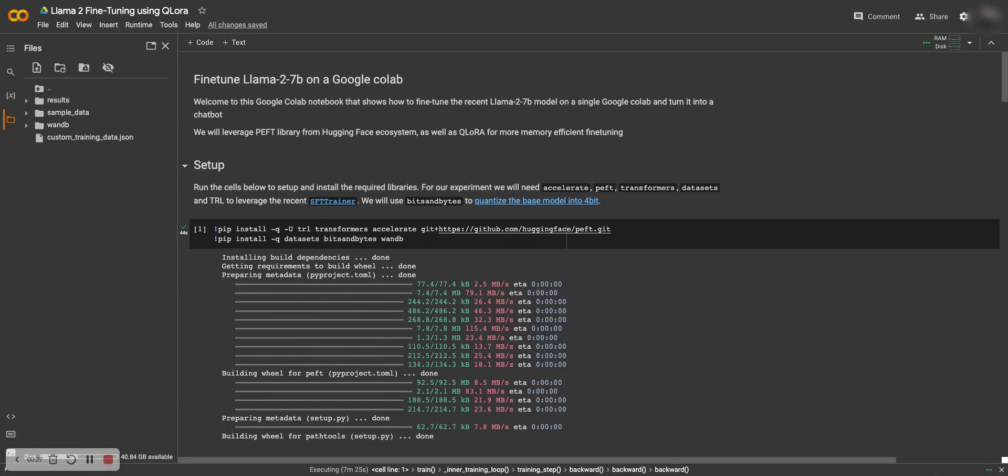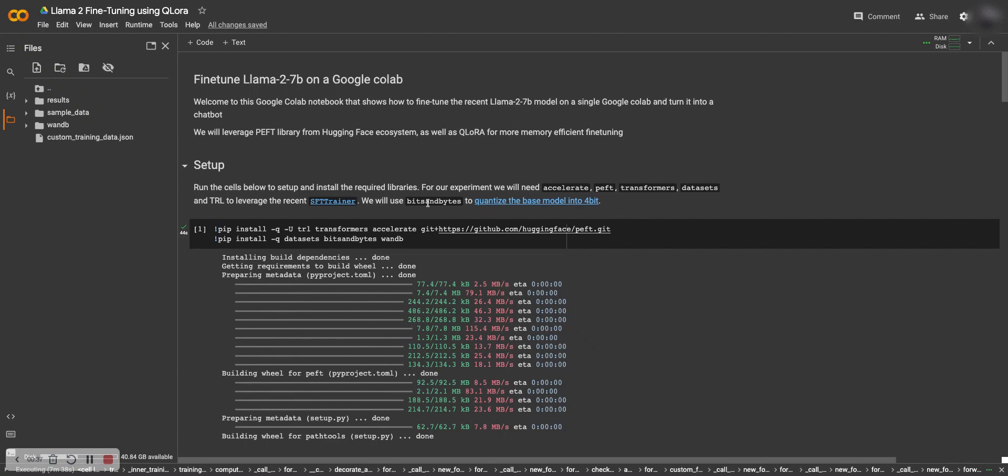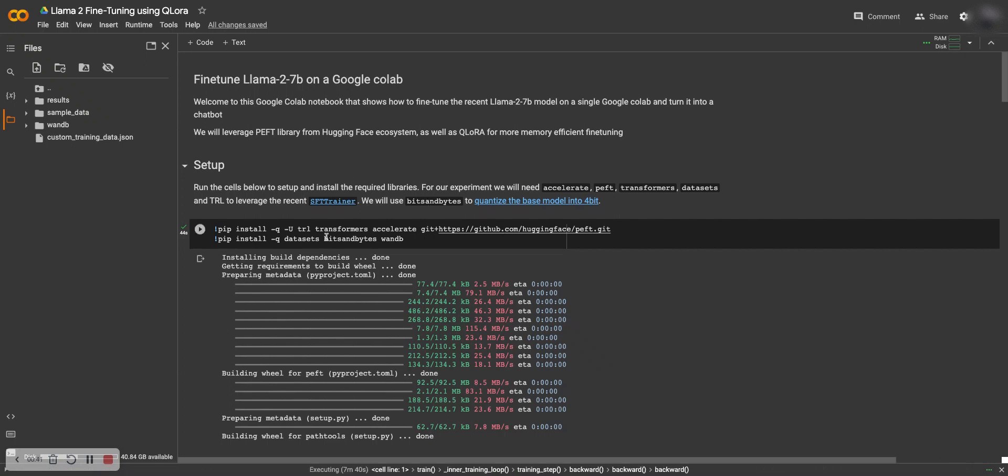Now this is fine-tuning on your own dataset, so I'll go through how you can create your own dataset and fine-tune, plus some things that you don't want to load from the notebook. I'll also link this Colab in the description to follow along.